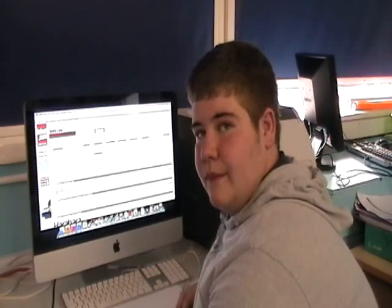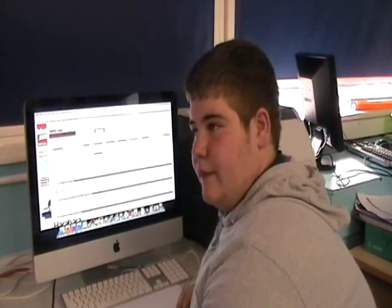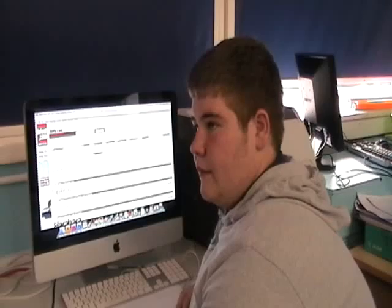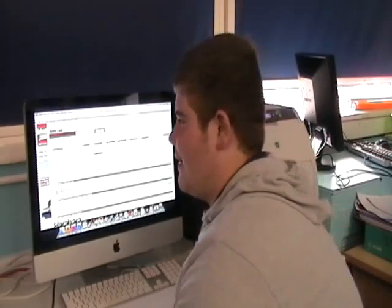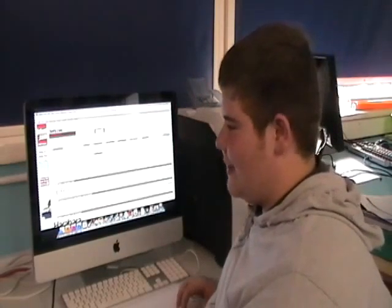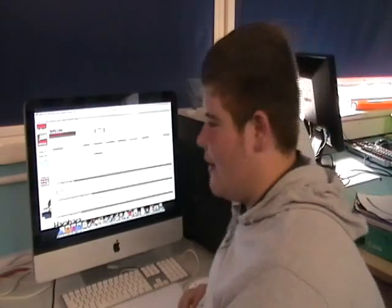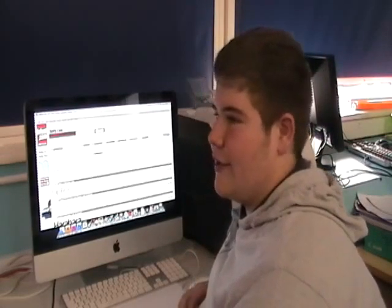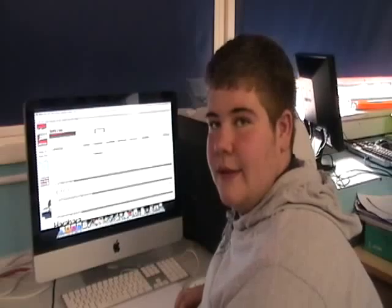What would you do in order to improve in terms of using websites and the construction of your magazine? I would probably have done a bit more research on existing magazines on the internet, because that could give me ideas for my magazine instead of just using the one magazine I used. Thank you.